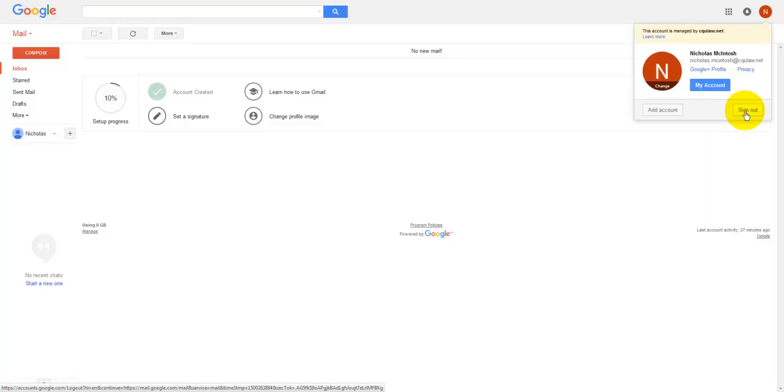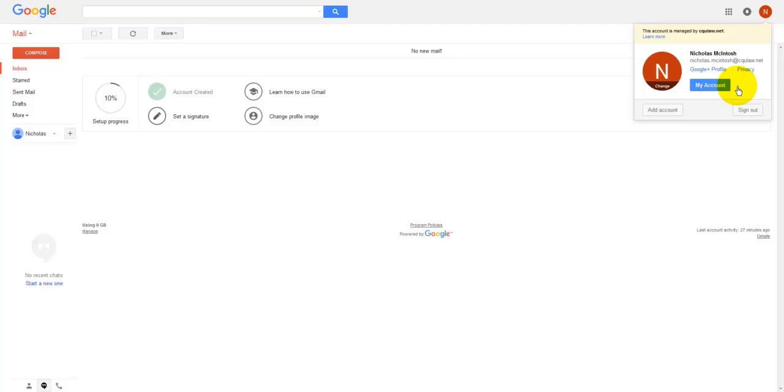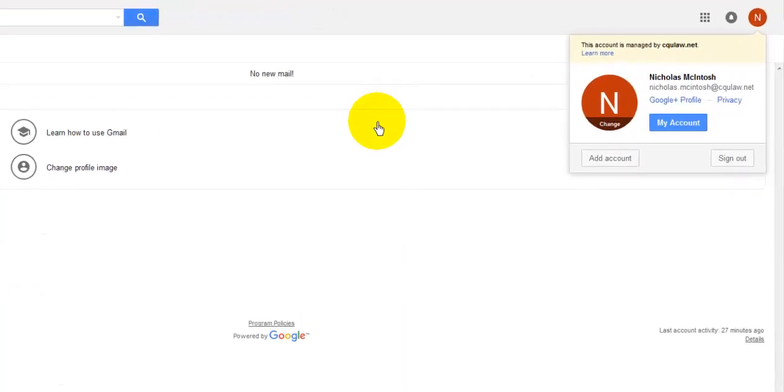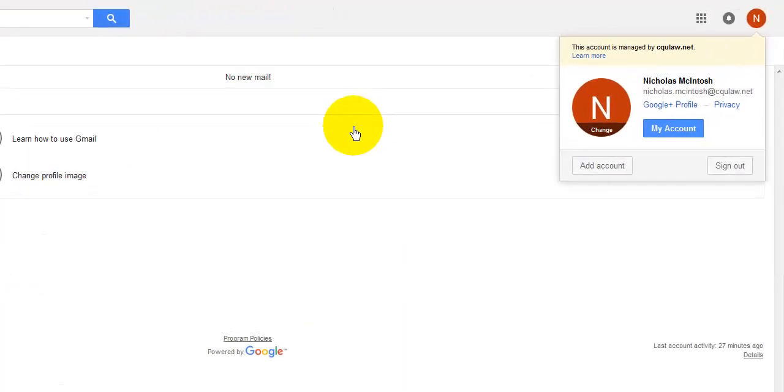So you would just sign out of the account, then go to gmail.com. So that's gmail.com and log back into this account with your email address that you've created. So your name dot your name at CQULaw.net and then the password that you were asked to create to update your account information. So do that first.